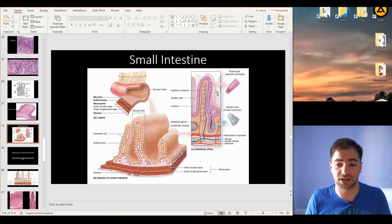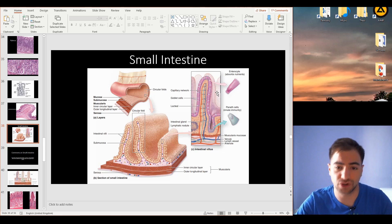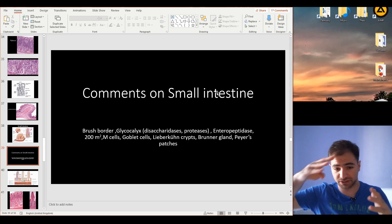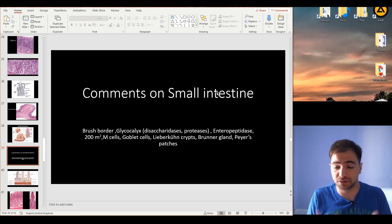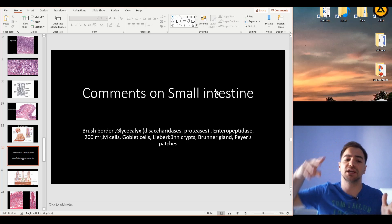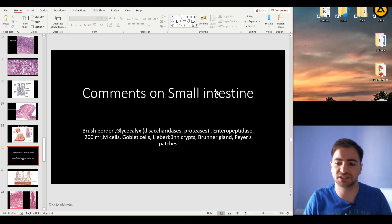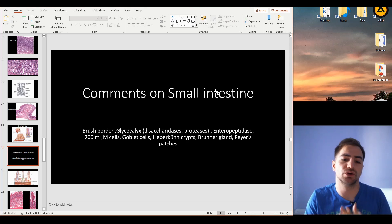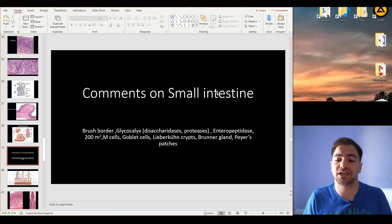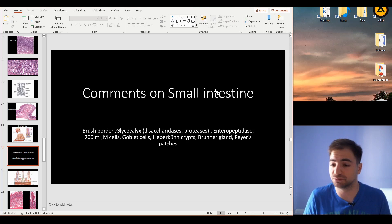Glyco because it's filled with saccharides, and calyx because it covers the whole structure. This glycocalyx is also part of what's called the brush border. The brush border is the whole lining, and the glycocalyx is specifically the saccharide components of the brush border. On top, this glycocalyx contains specific enzymes that cleave saccharides and proteins.